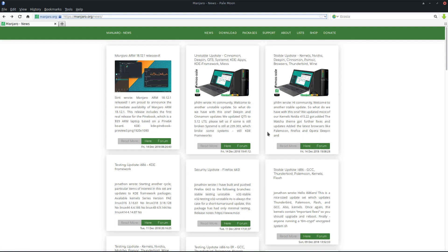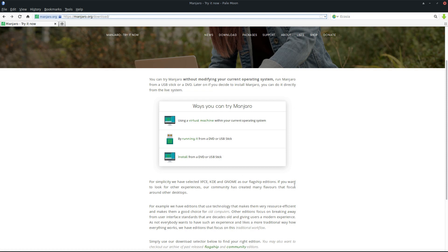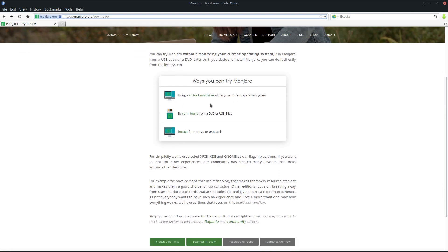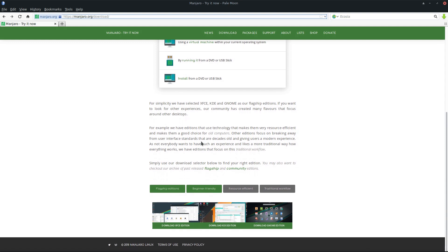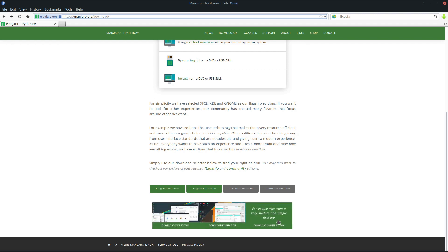The next section we changed totally is the download section. We've explained what our flagship editions are and how you can use them: on a virtual machine, USB stick, or install on your hardware. If you scroll down below, you'll see we have a selection. Everybody's asking why we only have the flagship editions here, which are XFCE edition, KDE edition, and GNOME edition.